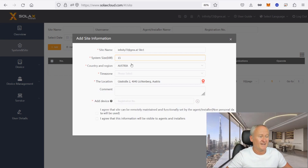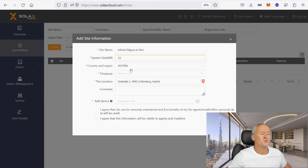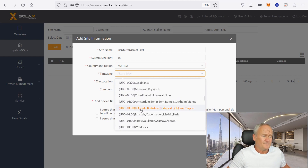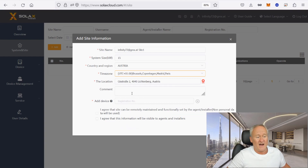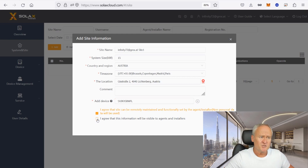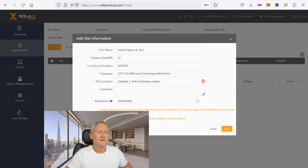This is very easy. You define a system name. You enter the module peak power of your system here. You choose your country where the system is installed, enter the time zone and the exact address. And now enter the serial number of your WiFi dongle here — it is written on it. Here you can choose to allow me to monitor and maintain your system. I have permissions to view Solax components. And here you can save your entry.